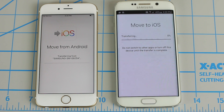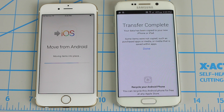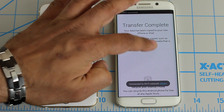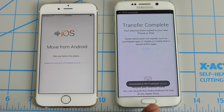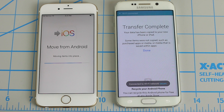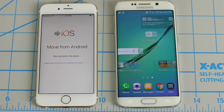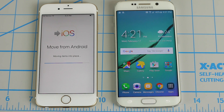So the transfer is currently in progress. By the way, the camera roll means all the photos and videos on the Android phone, so all of that is being transferred over right now. On the Android, we are done — it says 'Transfer complete.' So let's click Done and get out of here. We're actually done with the Android phone.